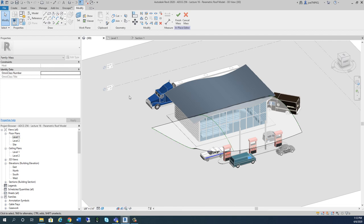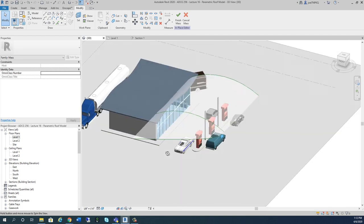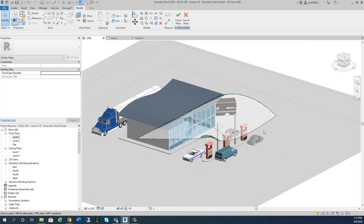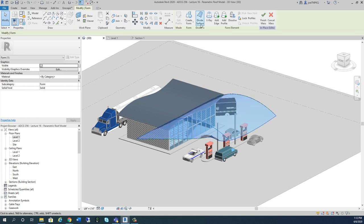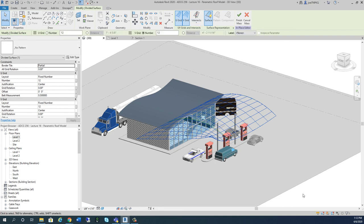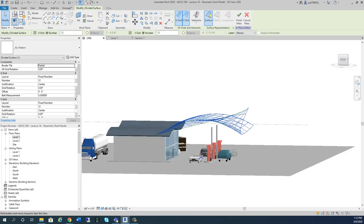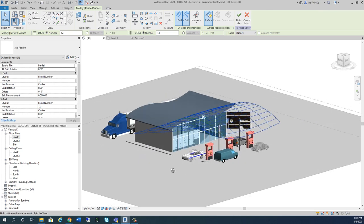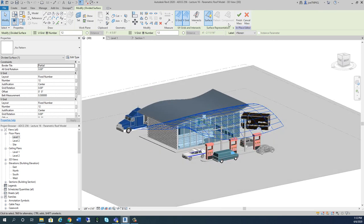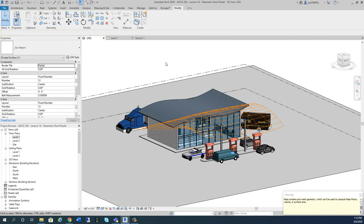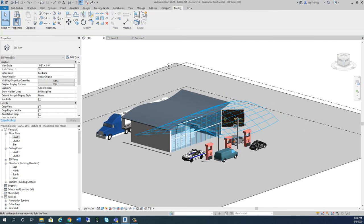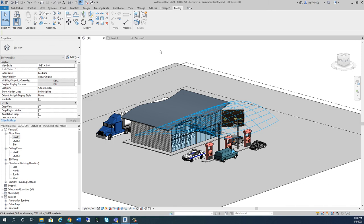I'm going to go ahead and save this video and answer a few questions. Before I save it, I'm going to click on the form and go to Divide Surface, and just let the surface be divided — kind of like we've been normally doing. Now I'll say Finish Mass. It says it's only mesh geometry — we'll come back to that in a few minutes. I'll go ahead and save this and then we'll pick up in the next video.